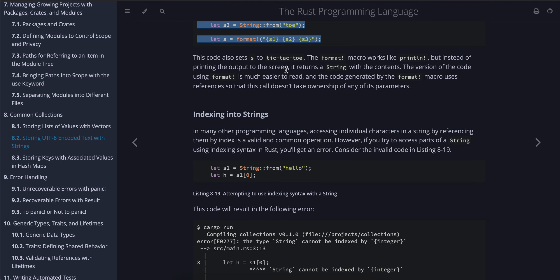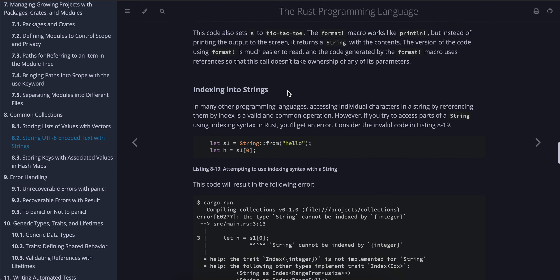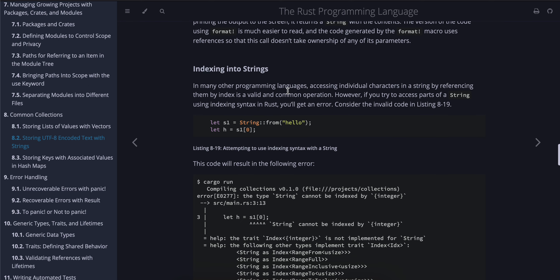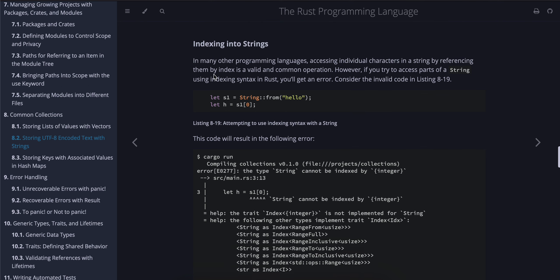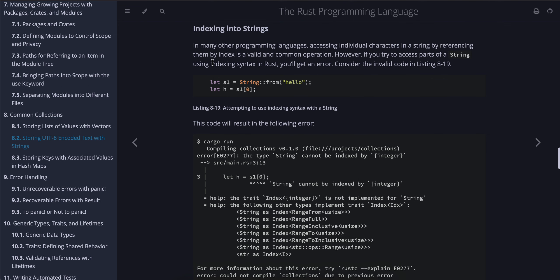This code also sets s to "tic-tac-toe". The format! macro works like println!, but instead of printing the output to the screen, it returns a String with the contents. The version of the code using the format! macro is much easier to read, and the code generated by the format! macro uses references so that this call doesn't take ownership of any of its parameters.